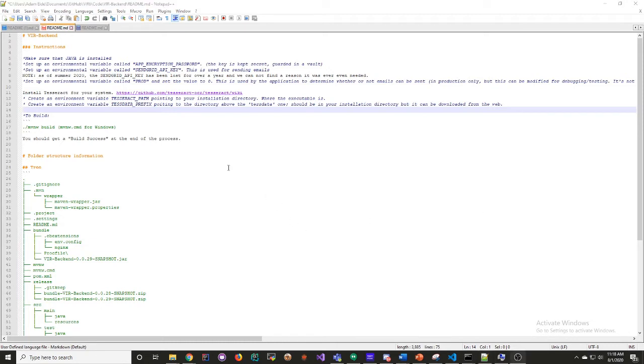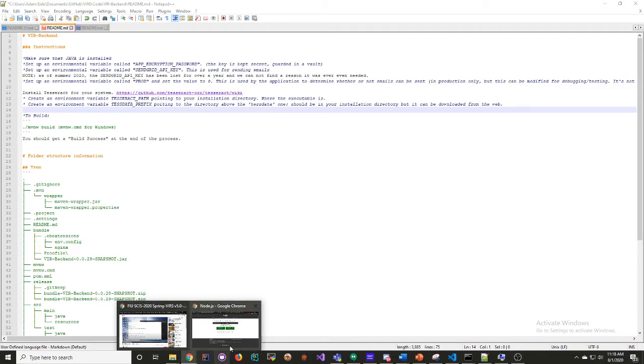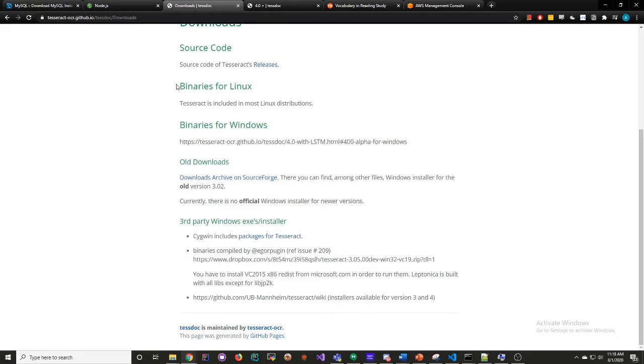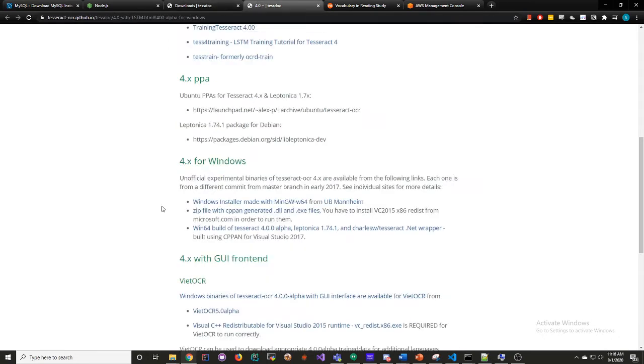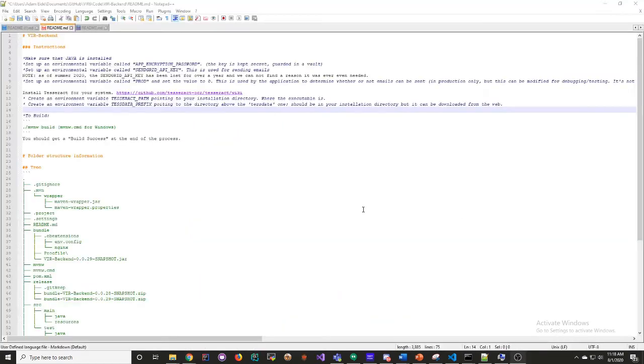You're going to need Java and Tesseract. Java, I can imagine you know how to install. Tesseract, you can click on this link here, follow the instructions for your system, and you're going to end up at a page like this. I have Windows, so I use the Windows installer, and it's very easy, very simple.